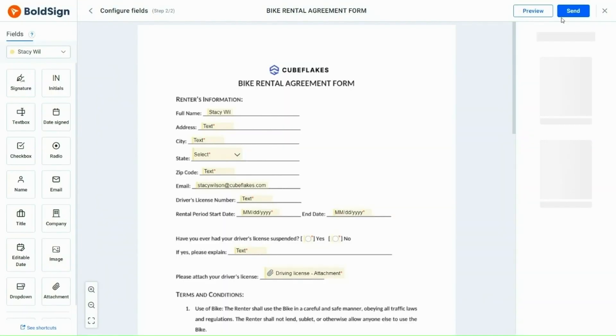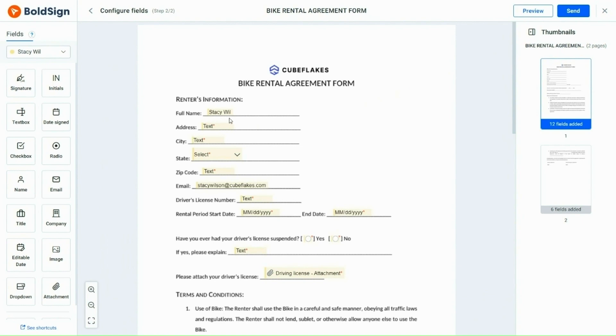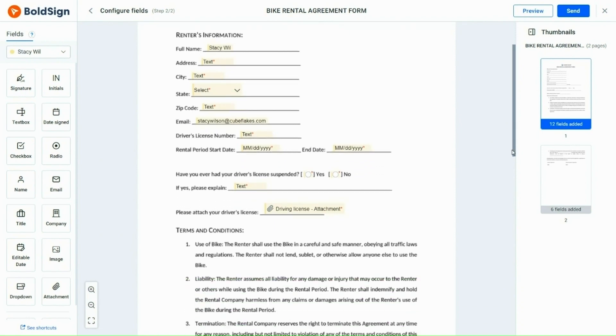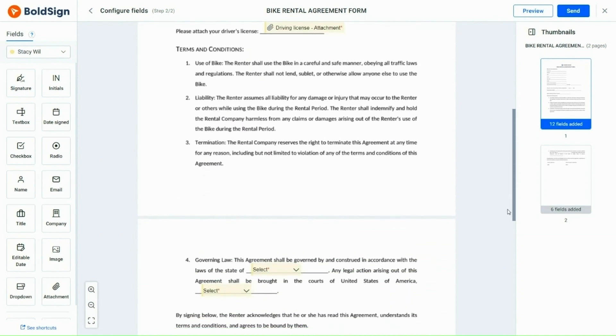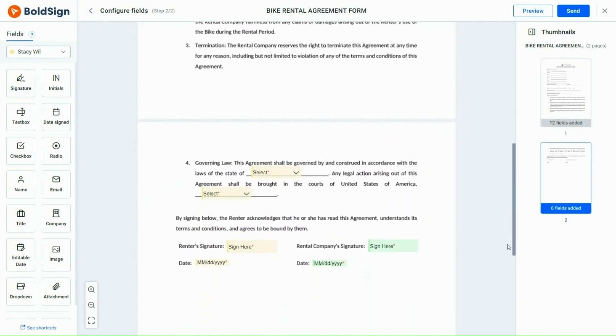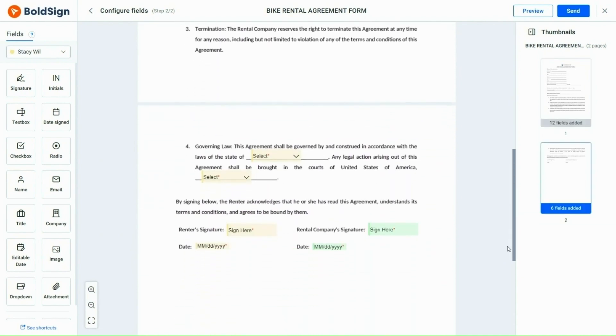The name and email ID are automatically generated once the recipient details are added to the document. After verifying the form fields, I click send and the document is sent for signing.